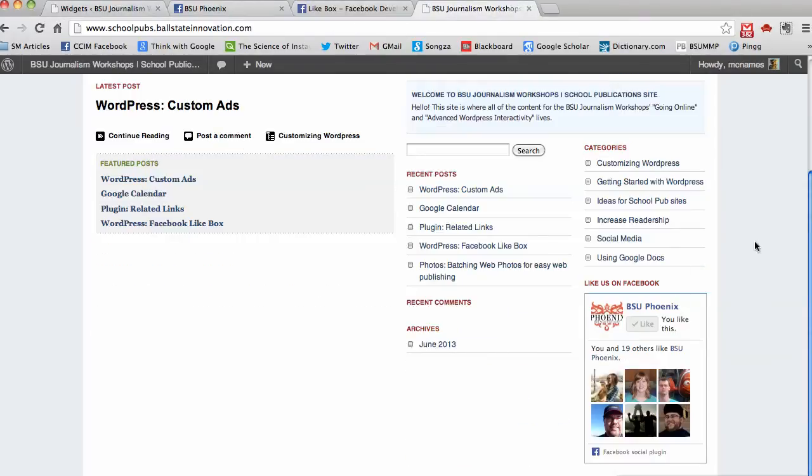There we go. So now I have that Facebook like box on my page and I didn't have to use any plugins. Facebook put the code together for me.